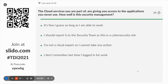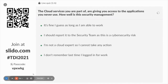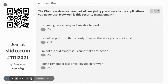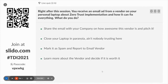Quiz question one: the cloud services you are part of are giving you access to applications you never use — how well is the security management? Most of you put up the right answer: it's always a good practice to reach out to your security team if you are not aware what to do.